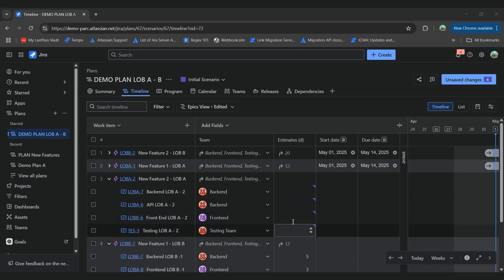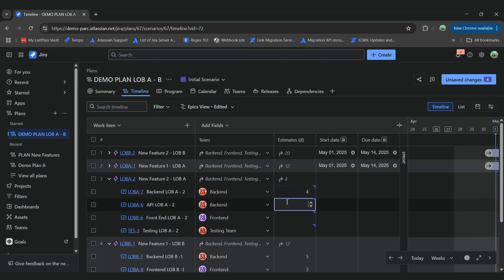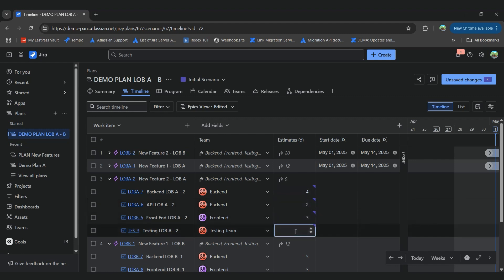For example, here we can assign a bunch of estimates to our stories, such as 4 days for this task, another 2 days for the API development, 3 days for the front-end theme and another 3 days for the theme.